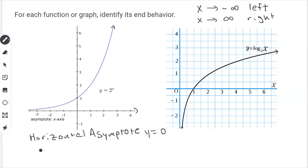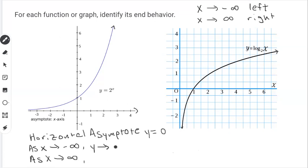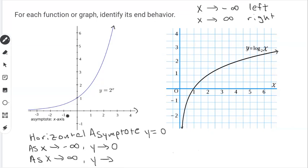We want to track this function as x approaches to the left — negative infinity — and as x approaches positive infinity. As x approaches negative infinity, the function goes down, down, down until it reaches the horizontal asymptote y equals 0. So we say as x approaches negative infinity, y approaches 0. The nature of asymptotes is you never really cross them; you can just get infinitely closer to them.